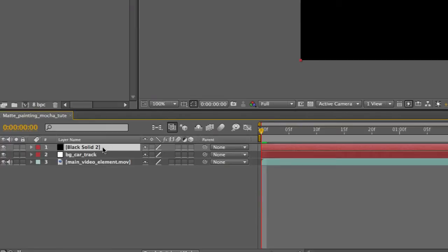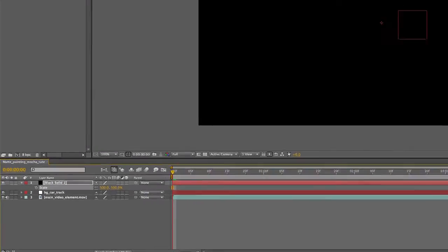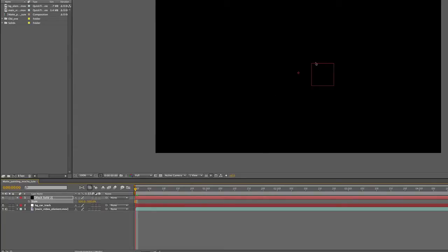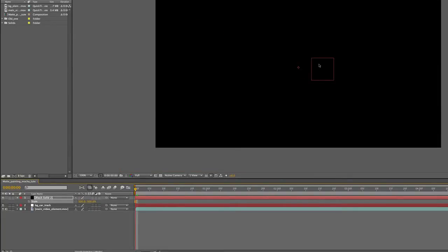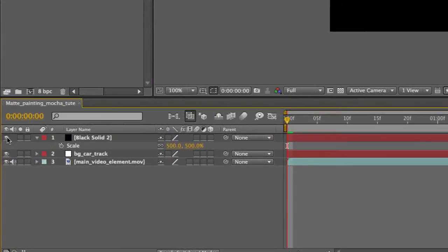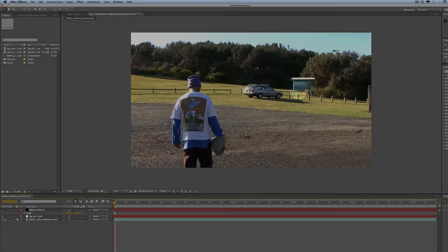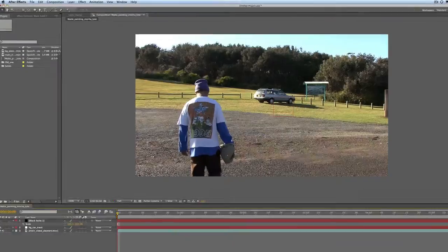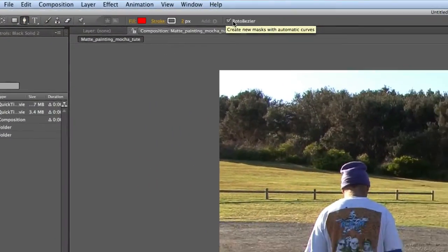What I want you to do is press S for Scale and scale that up to about 500. So it's huge, but that's what we need.